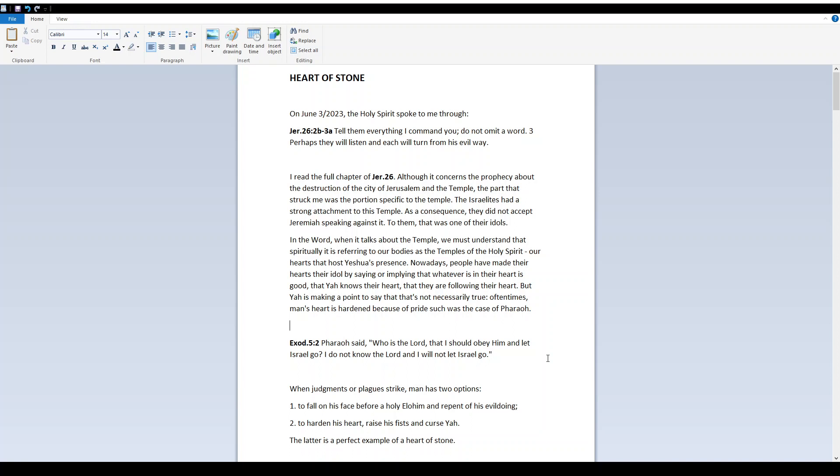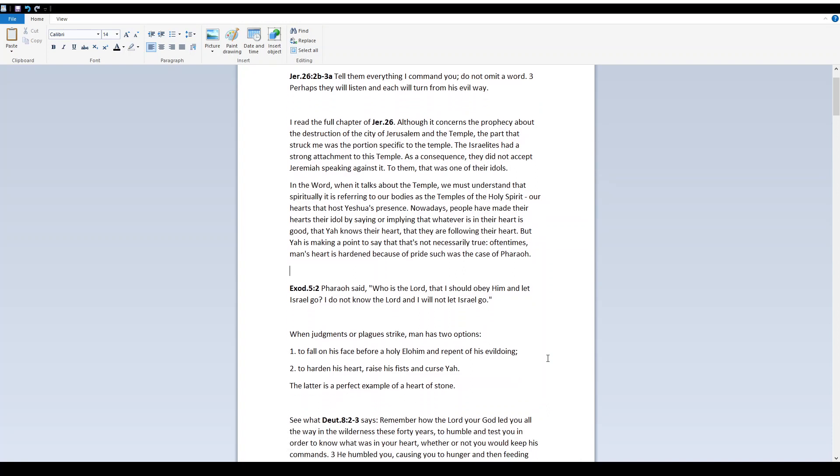In the word, when He talks about the temple, we must understand that spiritually, it is referring to our bodies as the temples of the Holy Spirit, our hearts that host Yeshua's presence. Nowadays, people have made their hearts their idol by saying or implying that whatever is in their heart is good, that Yah knows their heart, that they are following their heart. But Yah is making a point to say that that's not necessarily true.